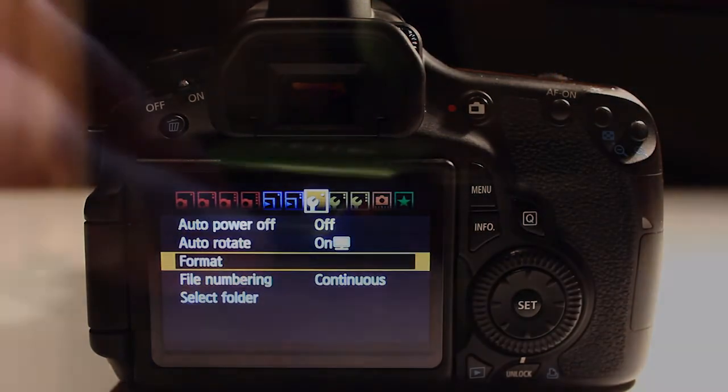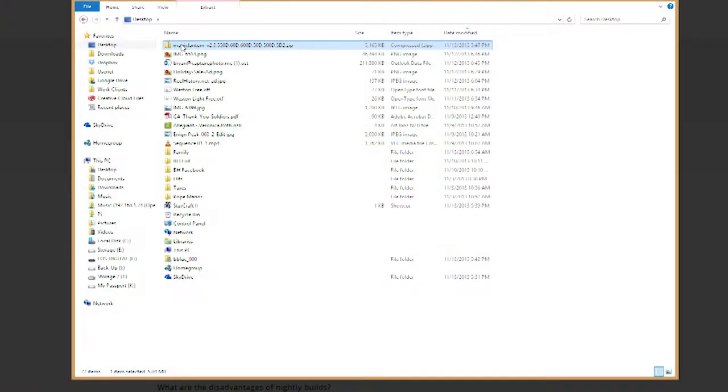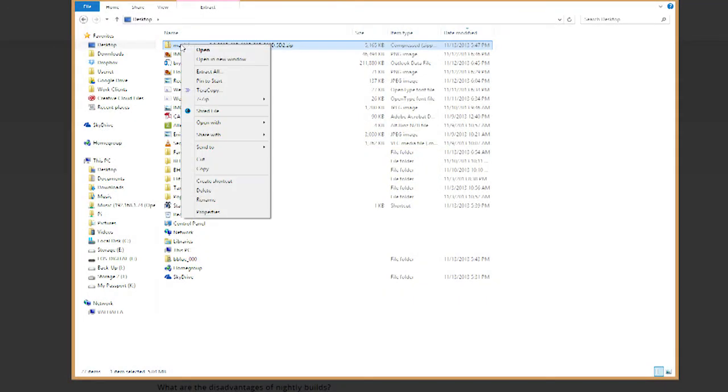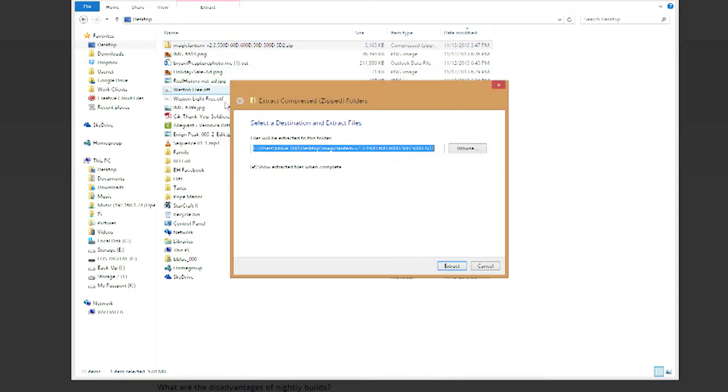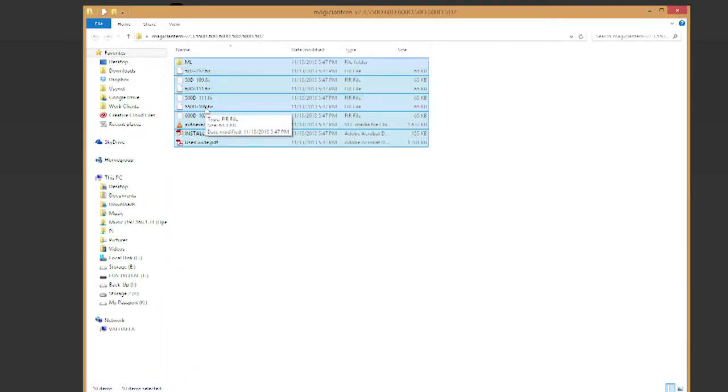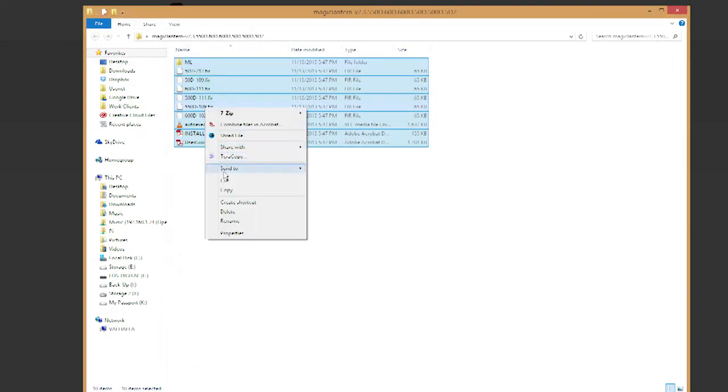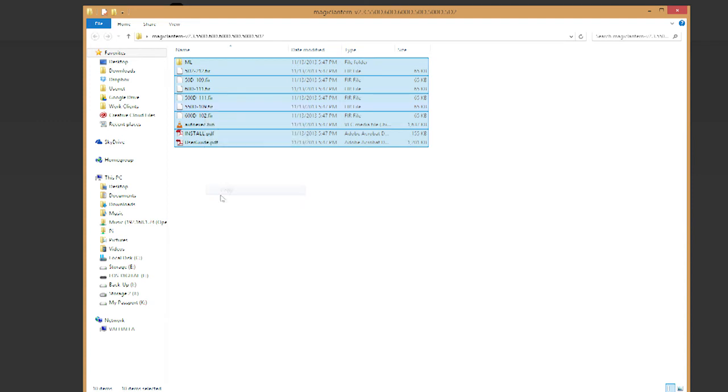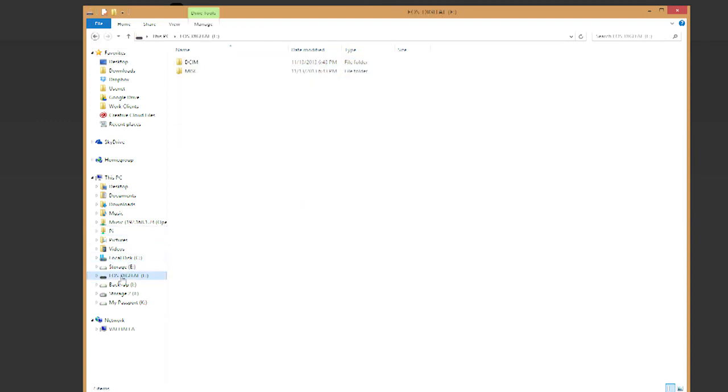Once the card is formatted, take it out of the camera and put it into your computer. Open another folder and unzip the contents of the Magic Lantern download, and then copy those over to the root, or just the main folder, of your SD card. You should see a DCIM and miscellaneous folder in the same place.